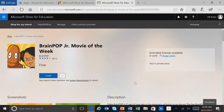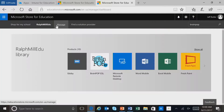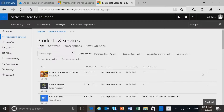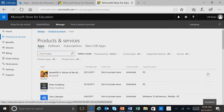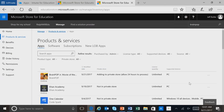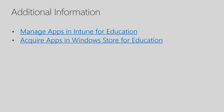If we want to take a look at all the different applications we have added in the Microsoft Store for Education, we can select Manage and then Products and Services. Here you see a listing of all the different applications that we've added, and also whether these applications are in the private store or the public store. If we wanted to add an application to the private store, we can simply click on these three dots and click Add, and then the application is added to the private store. You can find more information on managing applications in Intune for Education and acquiring apps in the Windows Store for Education at the links on this slide. This now ends the session on Intune for Education managing applications.